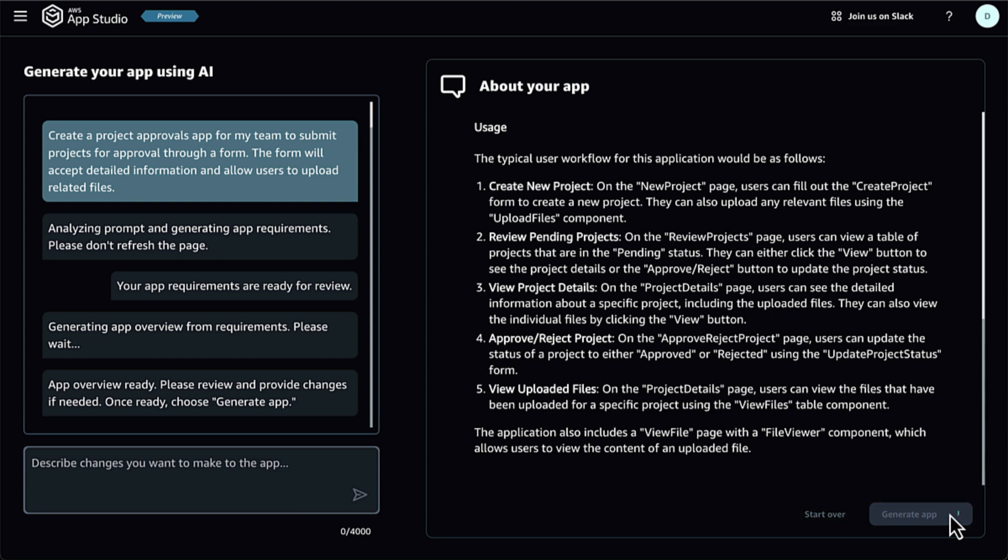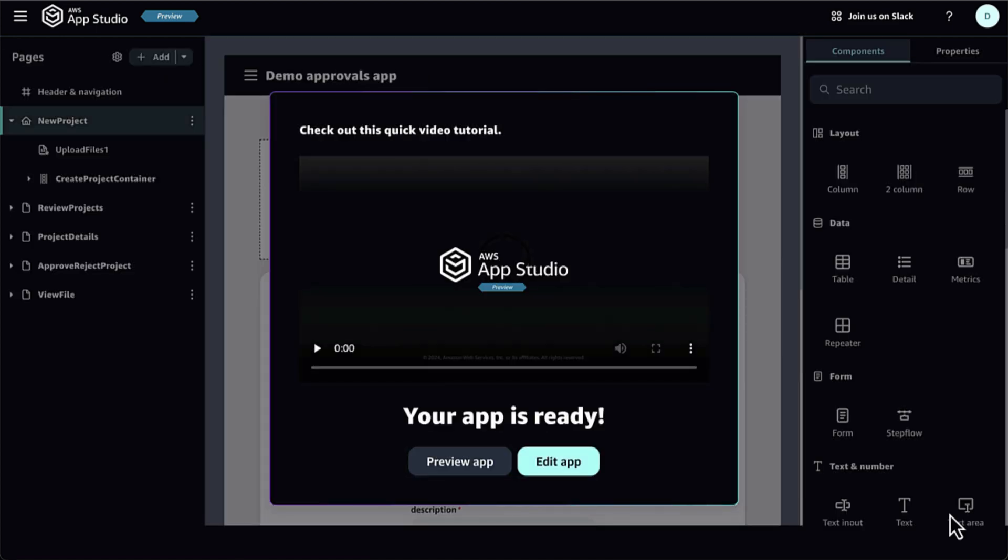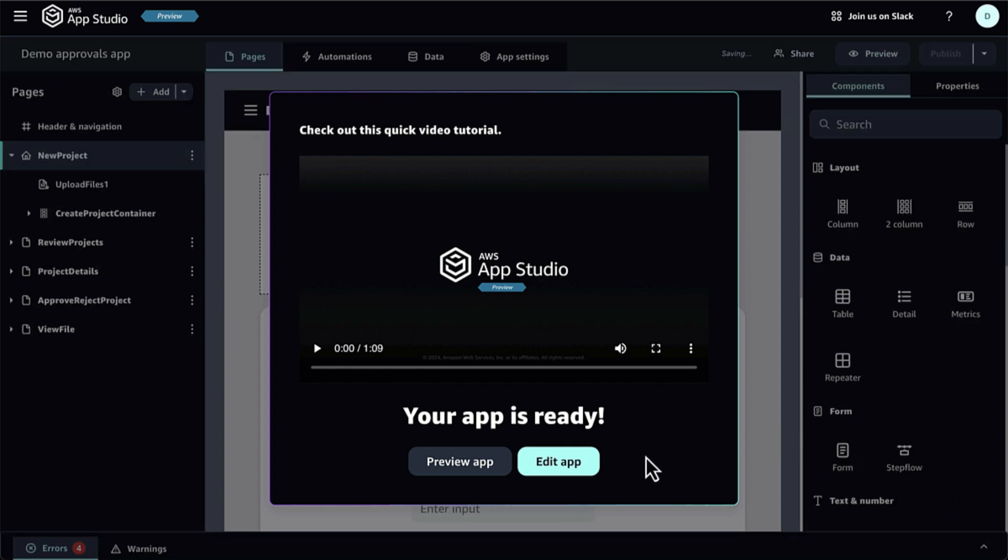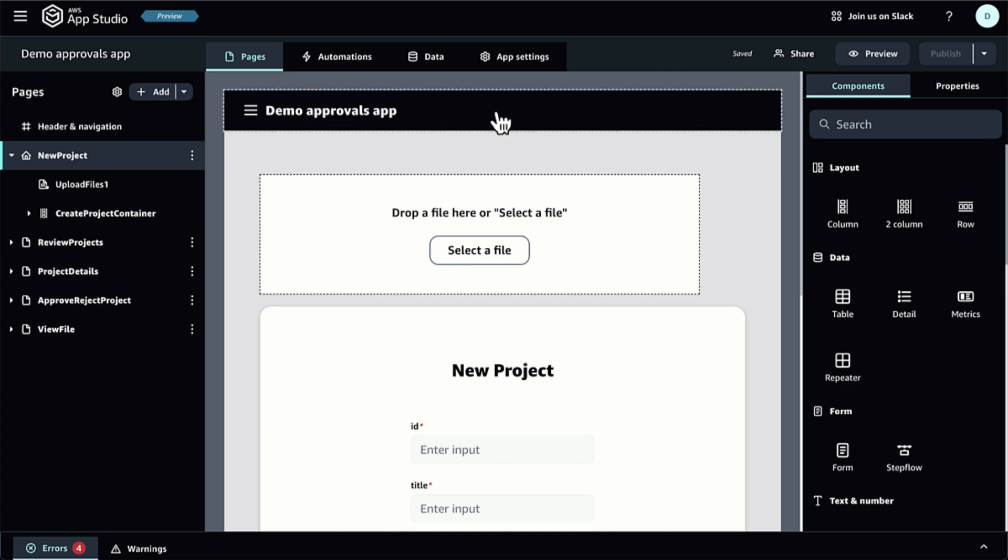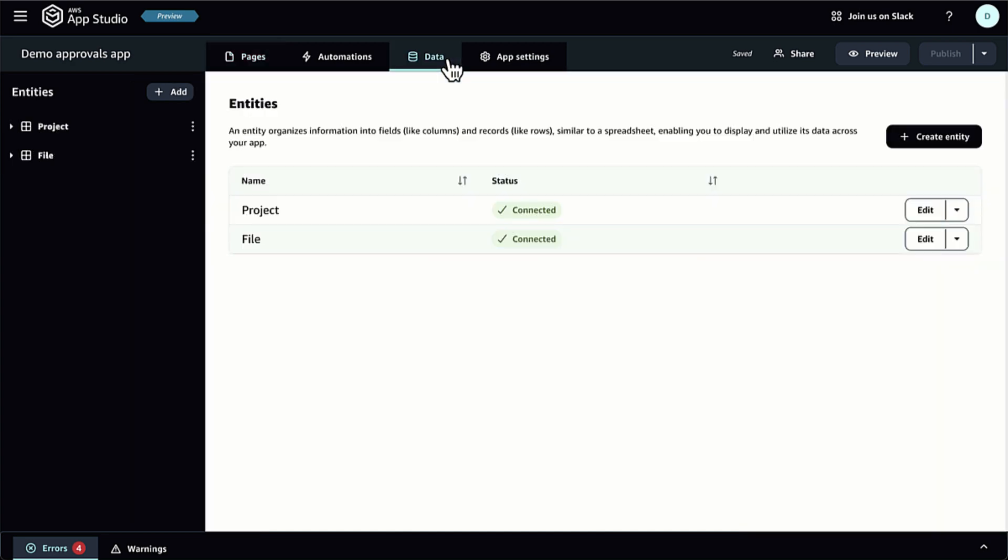Before I can use AppStudio to create my applications, I need to enable the service. Here is how an administrator would set up an AppStudio instance. First, I need to go to the AppStudio Management Console and choose Get Started.